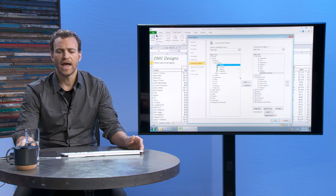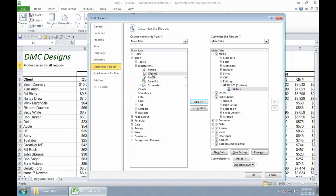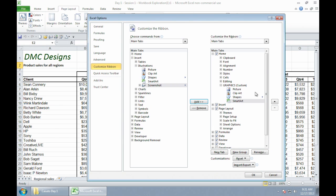So I'm going to choose picture, and then simply click add. Clip art, add. Shapes, add. And smart art, add. All right? So you see I'm just getting it from this side, and then putting it onto this side. Okay?